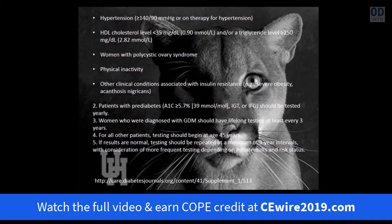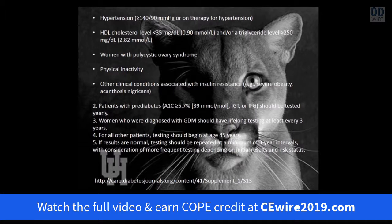Patients with prediabetes and an A1C greater than or equal to 5.7% should be tested yearly. Women with gestational diabetes should have lifelong testing at least every three years. For all other patients with no risk factors, testing should begin at age 45, and if initial results are normal, testing should be repeated at minimum every three years with consideration given to initial results and risk status.